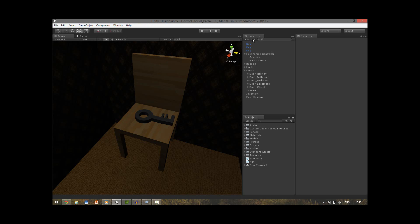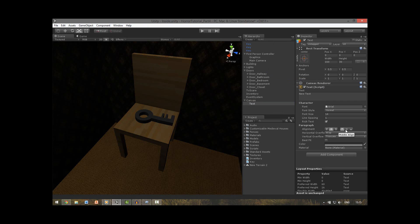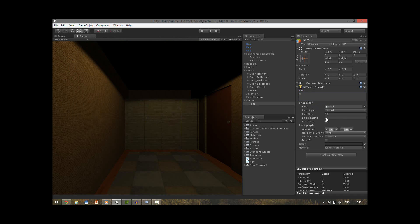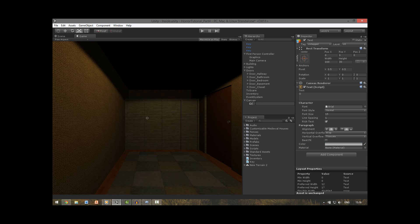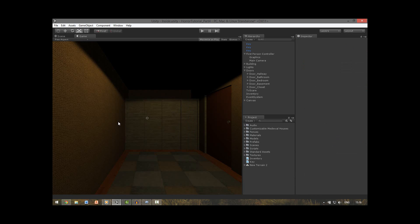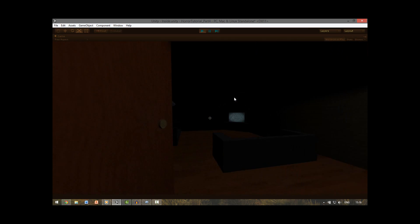Let's also quickly make a crosshair by creating a UI text element. Change the alignment to center and middle. In the text field type a capital O so it will look like a circle — you can also use X or plus. Go to the game tab to see the crosshair and set the font size to about 14 or 15. Change the color to white or a light gray. Rename this element to crosshair. Now you can easily see where you're clicking. It also creates a canvas and an event system — always leave those as they are, otherwise the UI will not work.